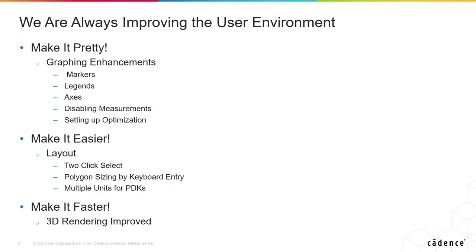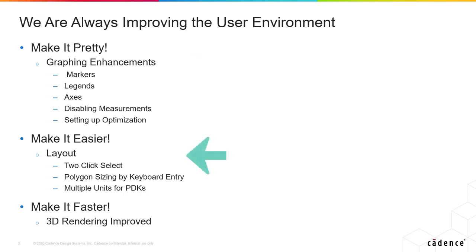This slide quickly shows you some of the main features here. There are plenty of graphing enhancements which I'll actually demo for you in a minute. For ease of use in layout, we've improved how the mouse works and we have keyboard entry for resizing rectangles and circles.